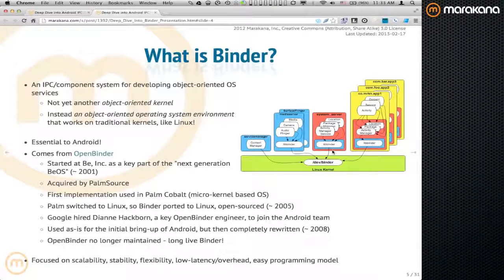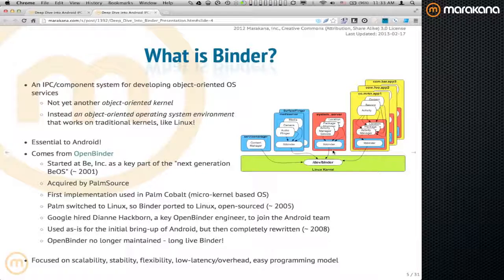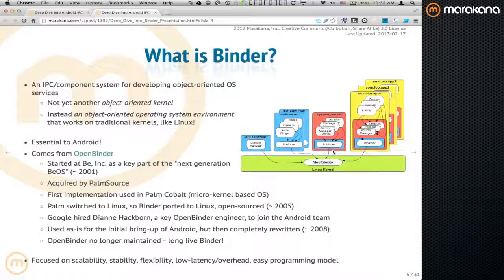In terms of Binder itself, it comes from OpenBinder. It was first developed for BeOS back in the day. It never really lived to see the day as part of BeOS because BeOS was acquired by Palm. It was then ported to the Palm kernel — first the COBOL kernel, then later the Linux kernel — and eventually built into a full-fledged Palm OS. When HP acquired WebOS, Google acquired Diane Hackborn, who was one of the key members of the original Binder team. Along with her came the knowledge of how to do IPC in an embedded environment.